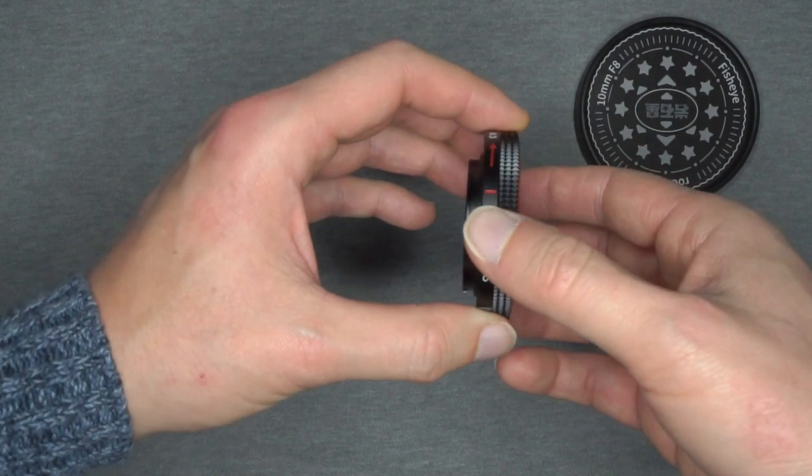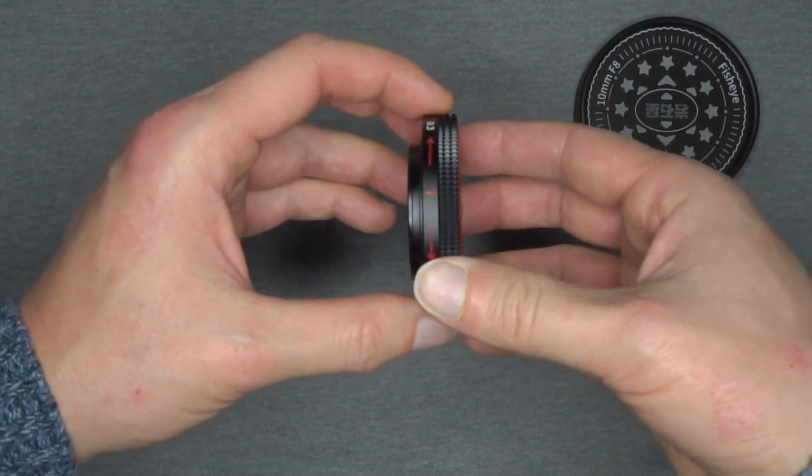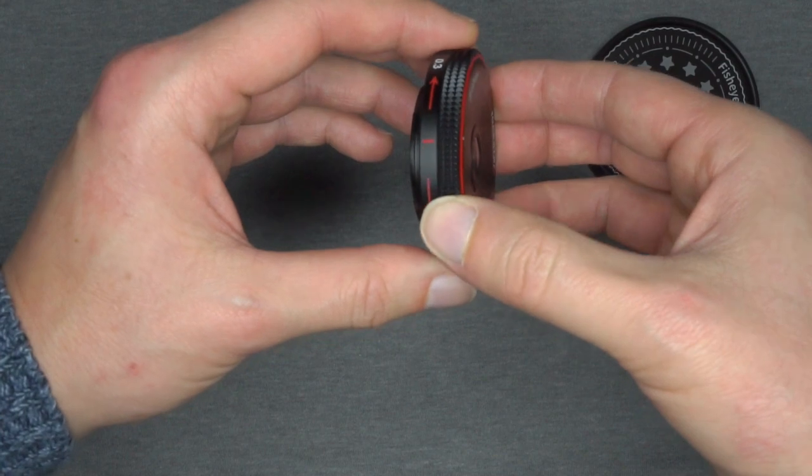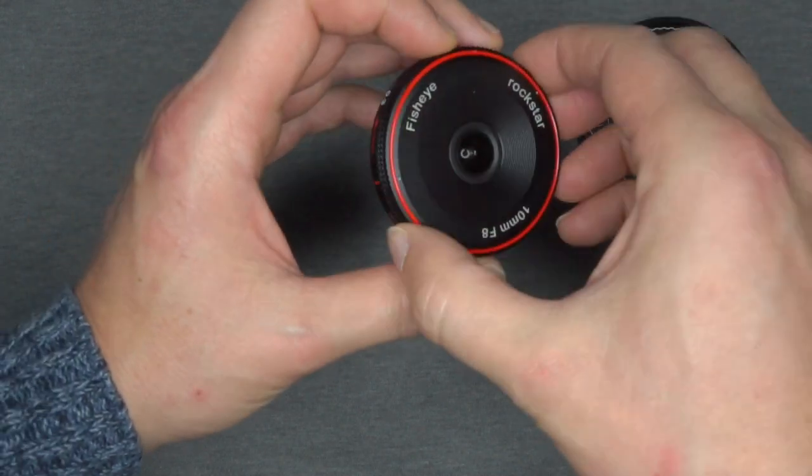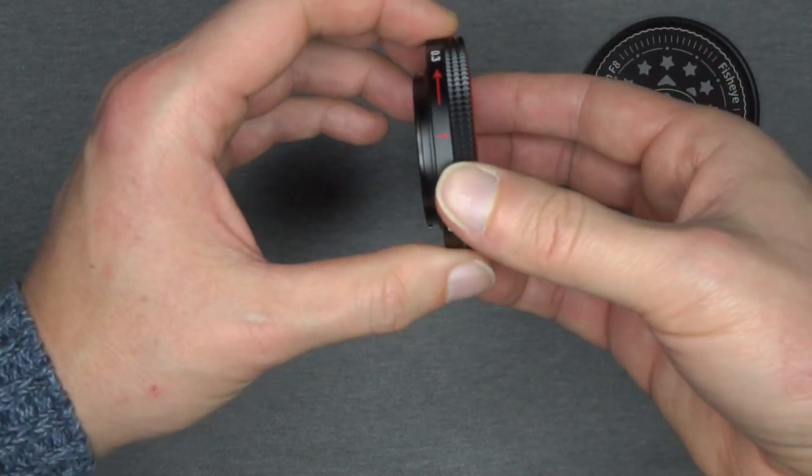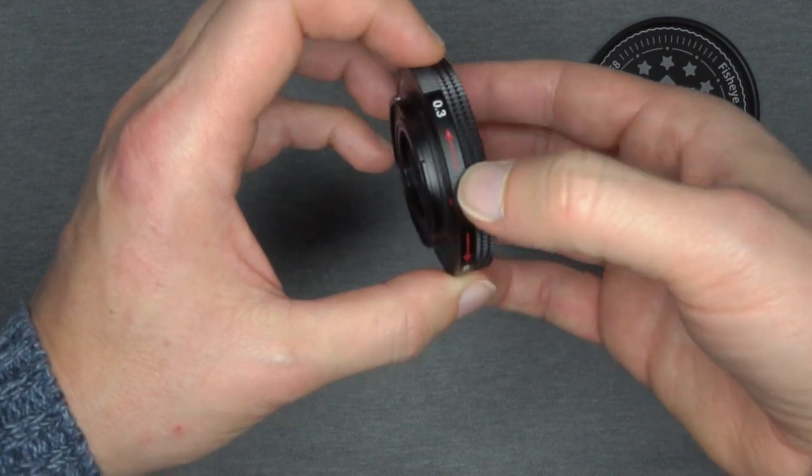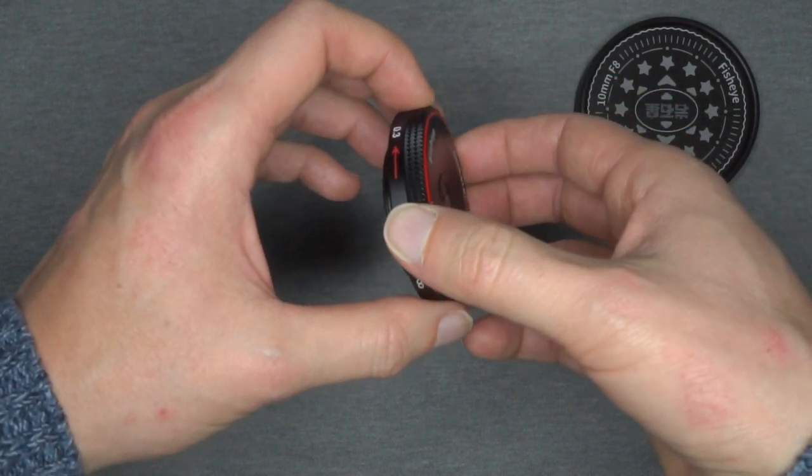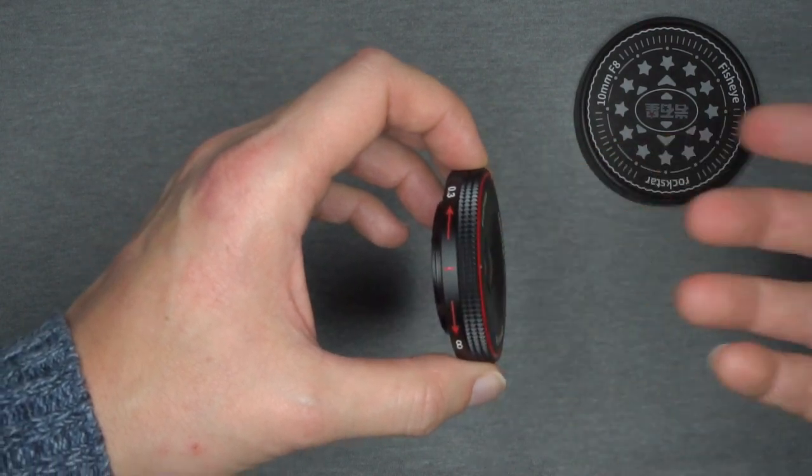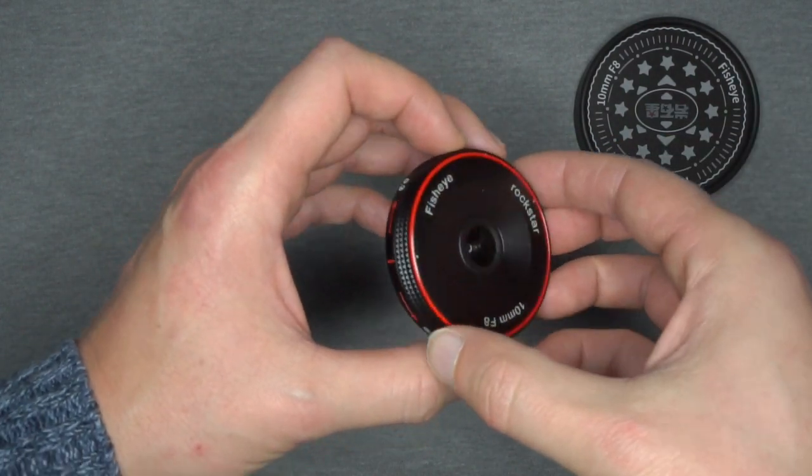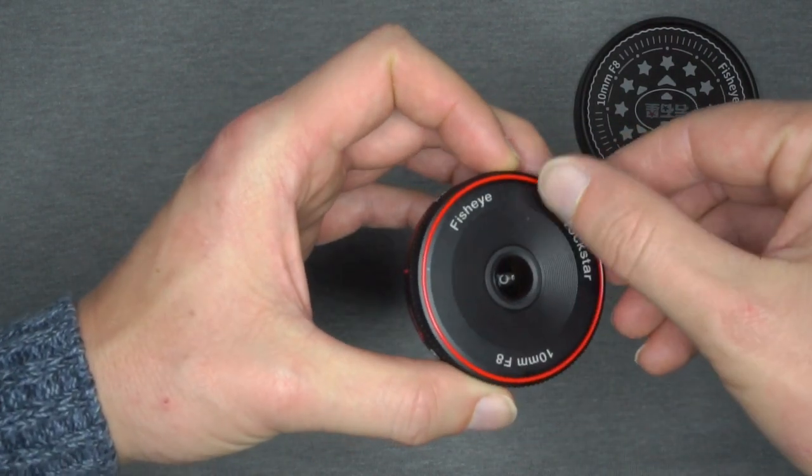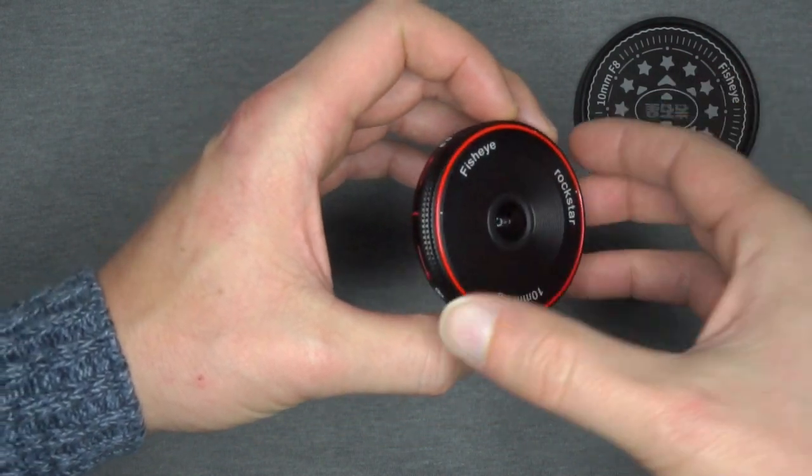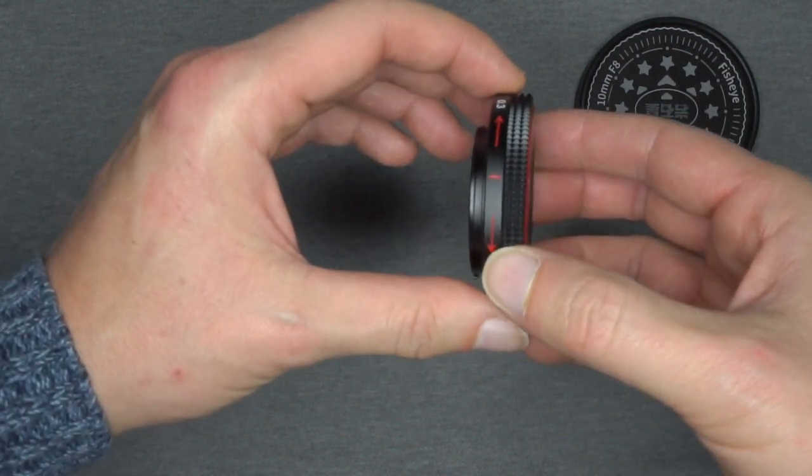Honestly they should have made it simpler and just had a fixed infinity focus. Since the 30 centimeters is not so useful. It will focus very very close and the background will all be out of focus. And since it's a fisheye or panorama lens, normally you need all in focus.